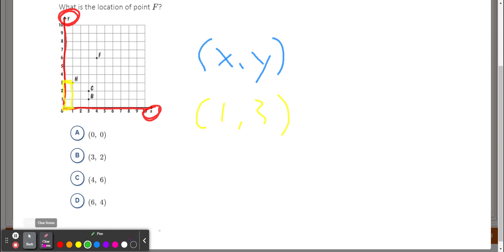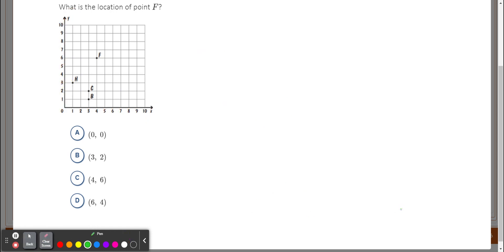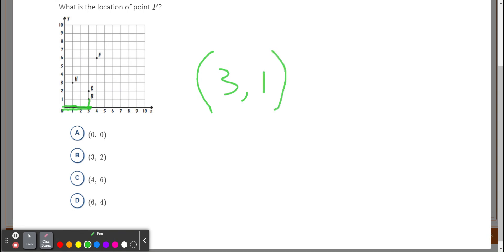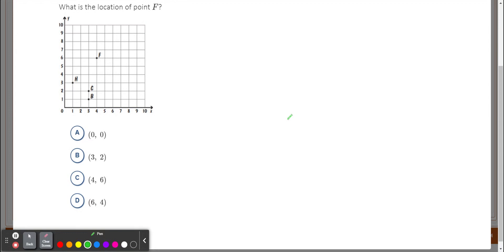Now let's look at point B. Going right, I have to go one, two, three — so three is on my x-axis. Then one up, because one is on my y-axis. How many spots right did I go? Three — that's my X. How many spots up did I go? One — that's my Y. So the coordinates for B are (3, 1).